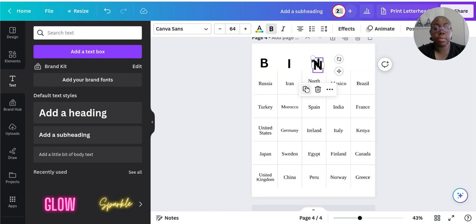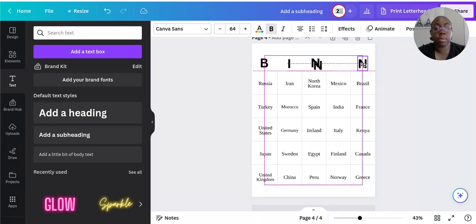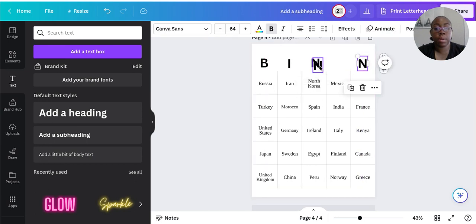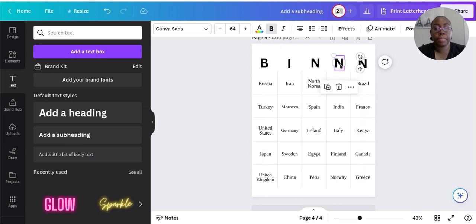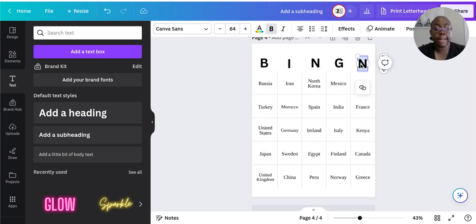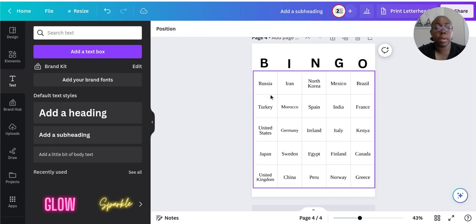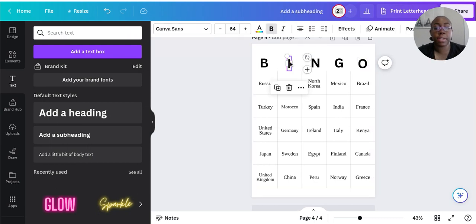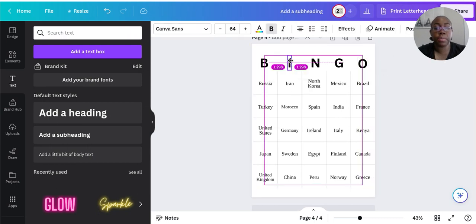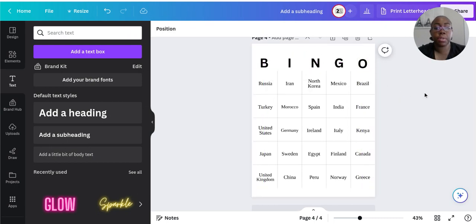Duplicate those again for the G and the O. You can make this fancier if you wish — since we're dealing with Countries, you can go over to Elements to decorate it and make it a little fancy.